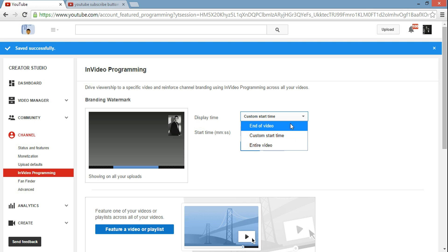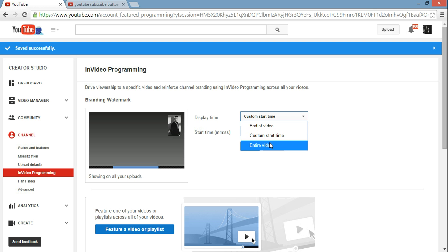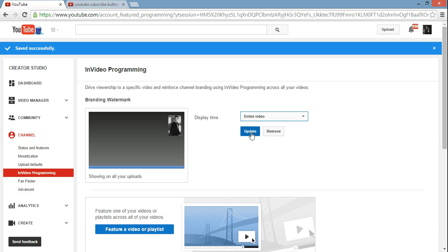On default, I think it's here. What you want to do is go all the way down and click on entire video, so this way it's going to display on your entire video, just like you guys are seeing it now on the top right hand side of this video. Then click on update.